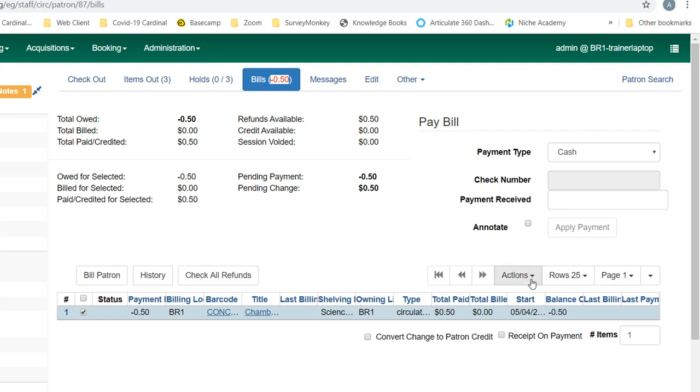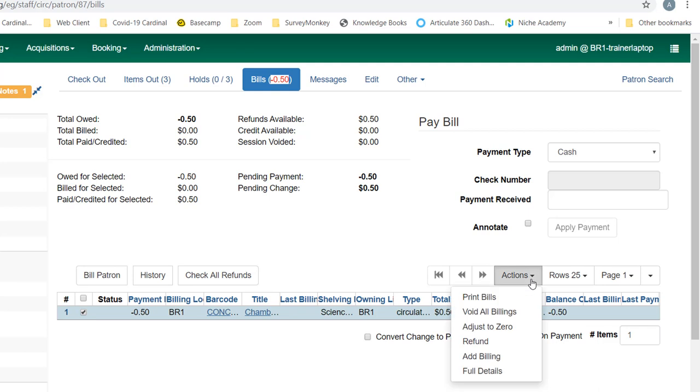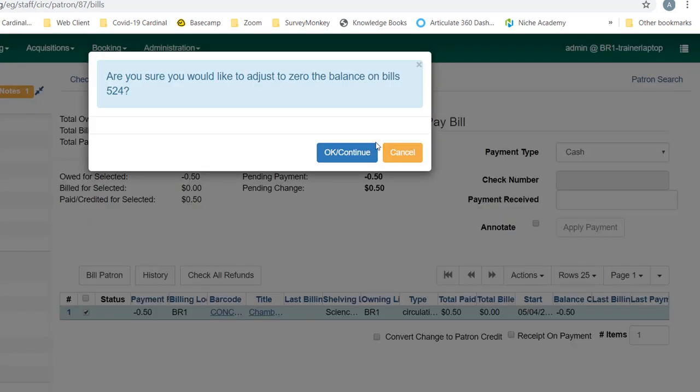I can go to the actions menu and adjust to zero. What this will do is adjust the billing so that the 50 cents is no longer showing as a negative balance. This is something that you should use very infrequently and cautiously.